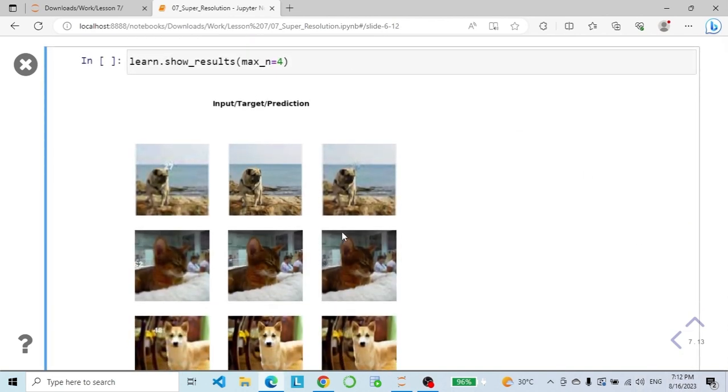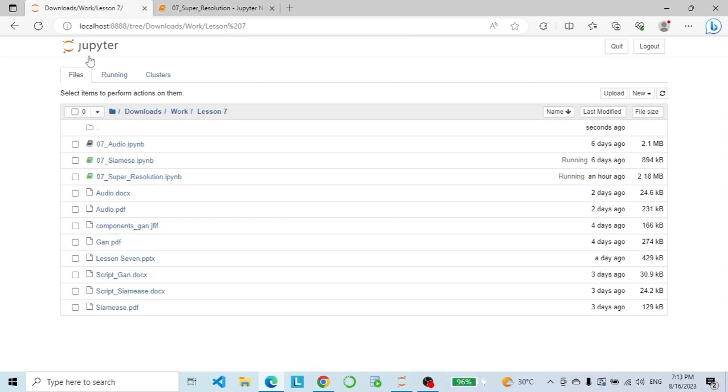Here are the results. That's it for this notebook — let's go on to the second notebook.